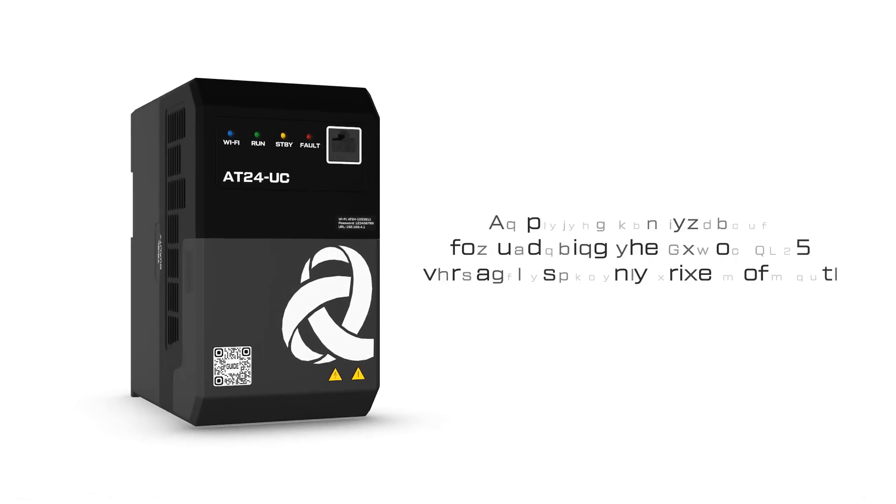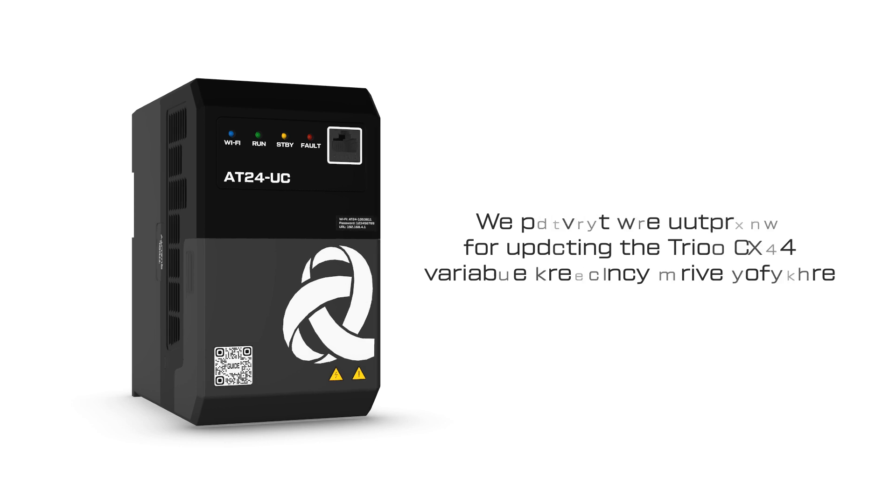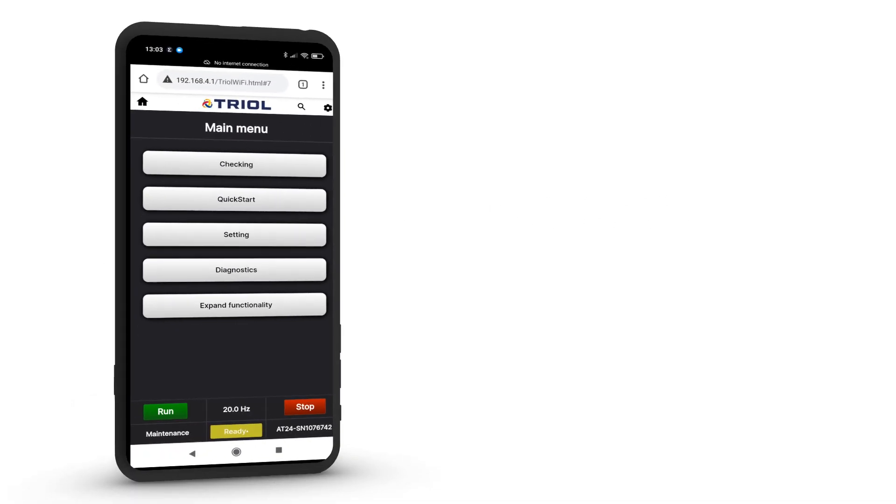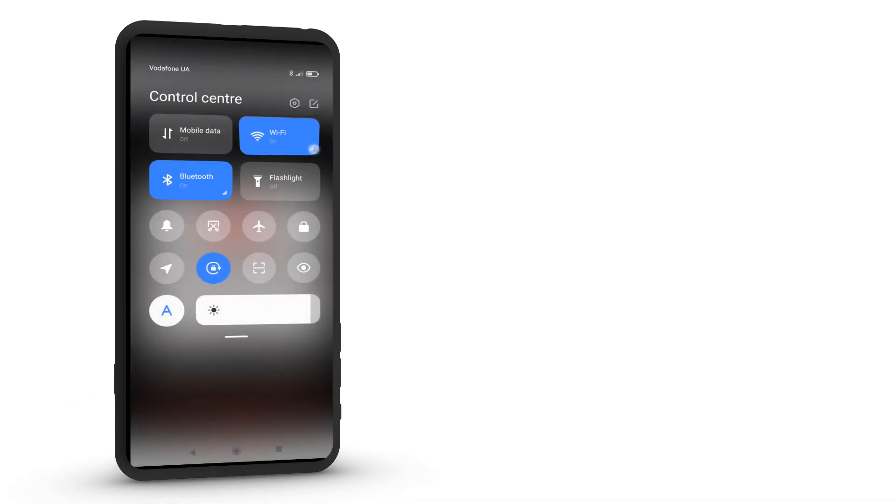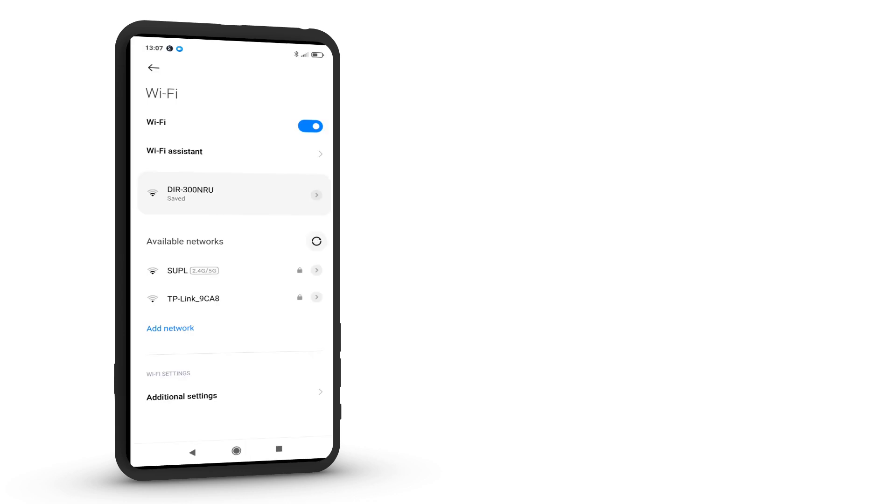We present the tutorial for updating the TRIOL AT24 Variable Frequency Drive software. In this video, we will show you how to update your VFD software to the version you need.